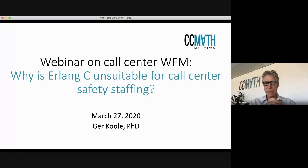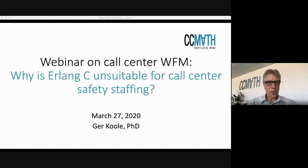If there is anything you want to let us know, there is the chat, and of course at the end there is ample opportunity to ask questions through the chat or by voice. So let's get started.